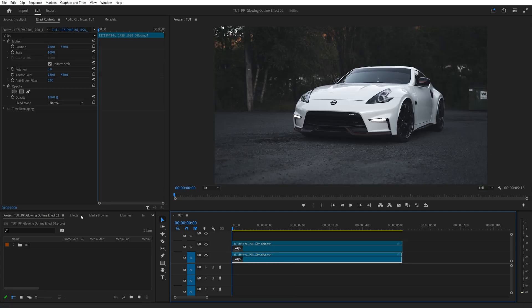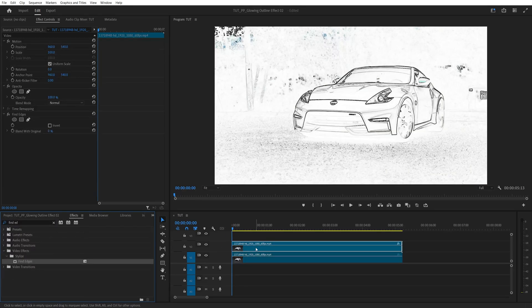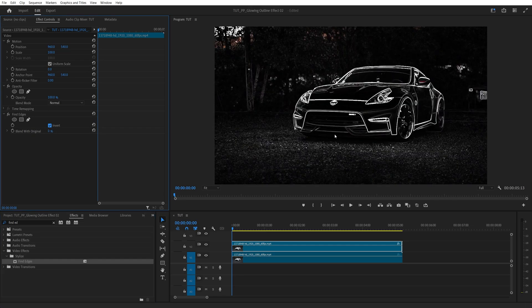Then open the Effects window and search for Find Edges and add the Find Edges effect to the top video layer. Then in Effect Controls, under Find Edges, check Invert and this will extract all the outline data from the video.